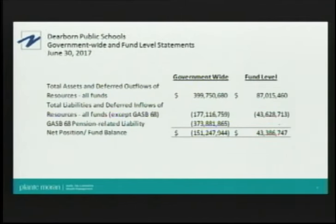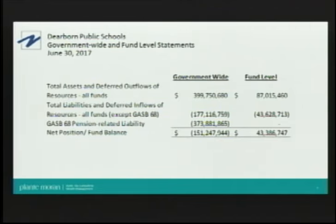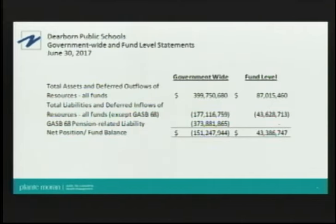This is the highest level of assurance we can provide on a set of financial statements. This first slide talks about the two separate layers of accounting that school districts are required to report. The first is the government-wide level — essentially the district as a whole, including all funds, assets, and liabilities, similar to private sector accounting. The next level is the fund level, where monies are classified based on their intended use. This is really where financial monitoring and performance are typically managed — where budgets are set.